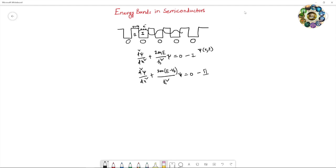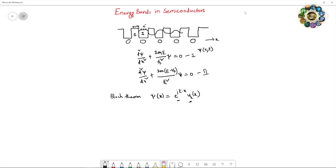The electron acts like a wave, so according to Bloch's theorem, the wave function of the electron is the product of a plane wave multiplied by a periodic cell function. This accounts for the periodicity in these square well potentials. If you substitute this wave function into the two Schrödinger wave equations, you will get the solutions.